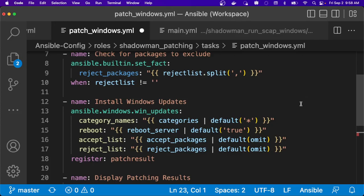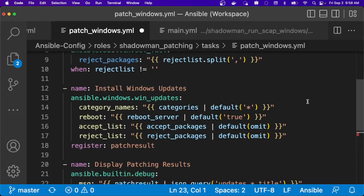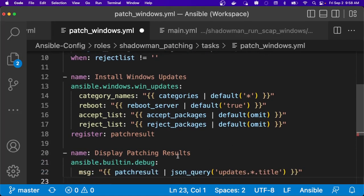As we talked about that rebooting server capability, I can add in reboot true. So if there are multiple reboots that need to happen as part of that update, Ansible can handle that. And then if there's specific packages that I want to either only install or to not install, I can add this in here as well. And then obviously I like seeing the results. So I have that capability.